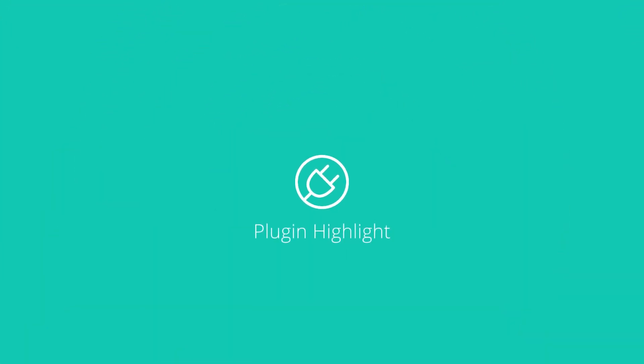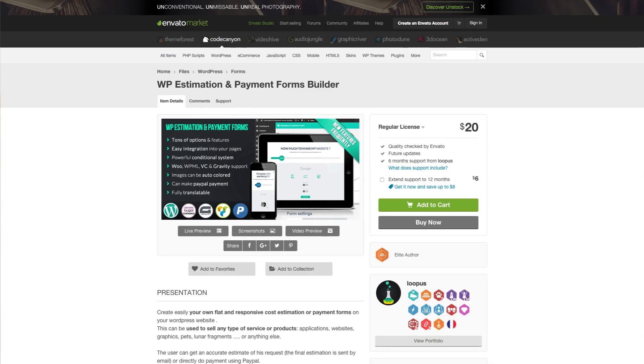In this edition of Divi Plugin Highlight, I'm going to show you a plugin called WP Estimation and Payment Forms Builder. It's available for $20 here at CodeCanyon.net, which is part of the Envato market.